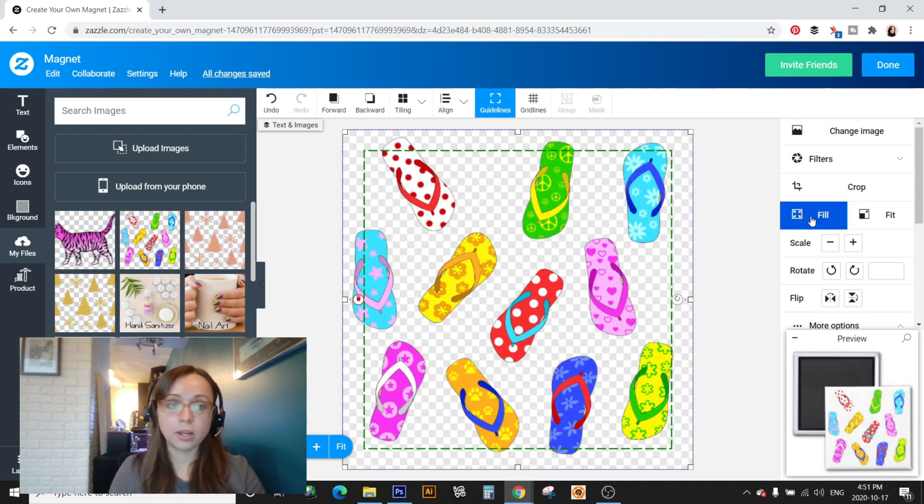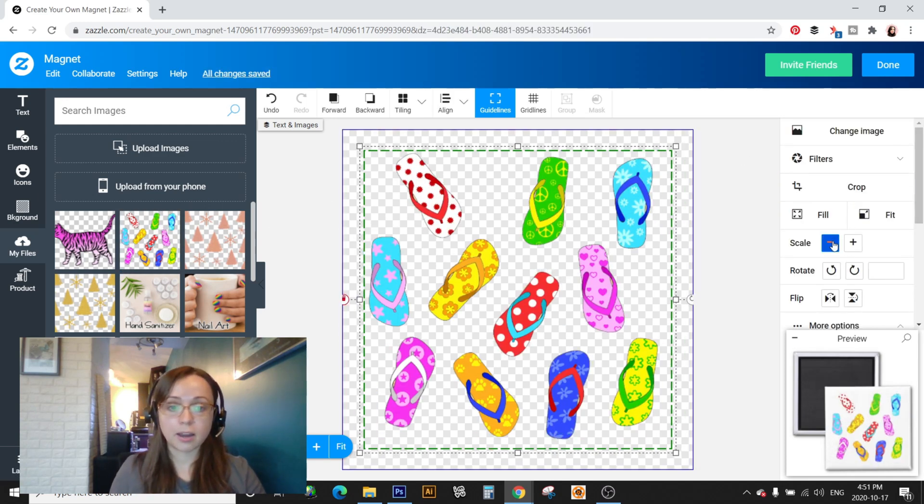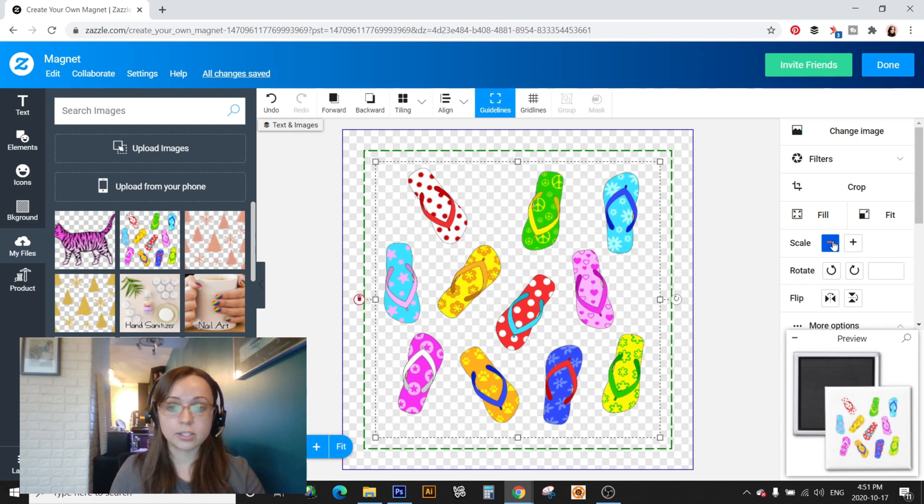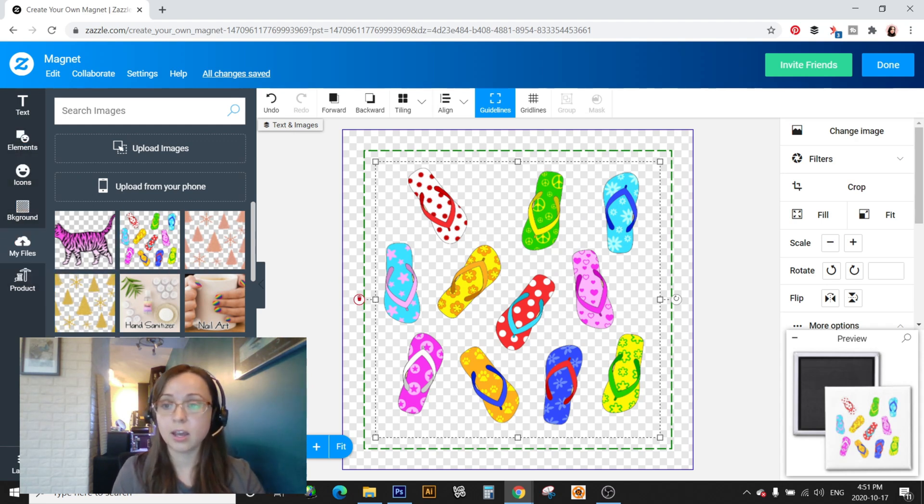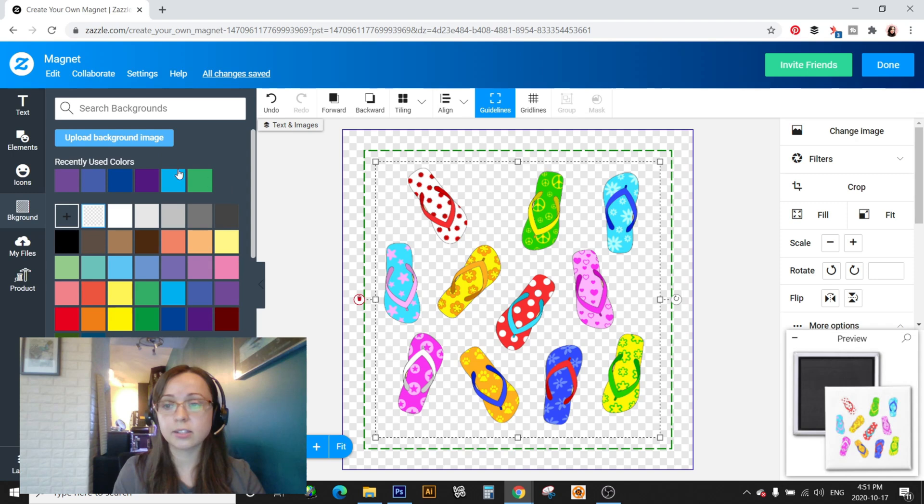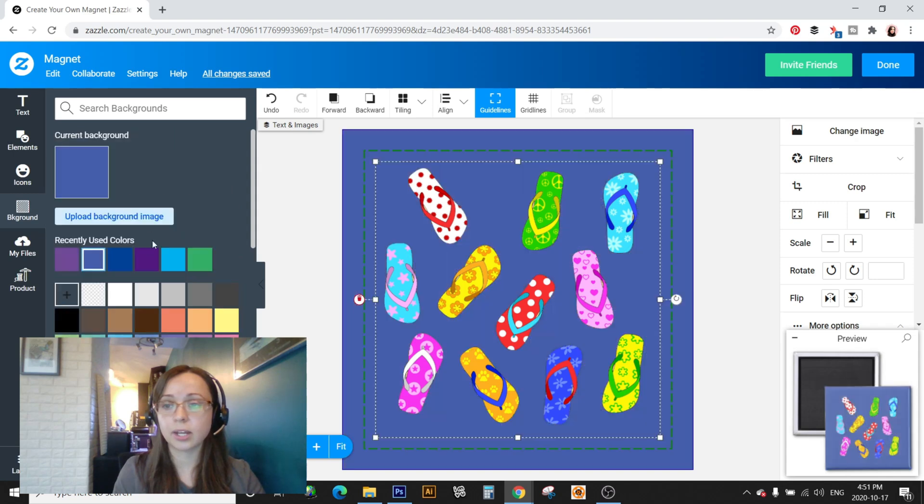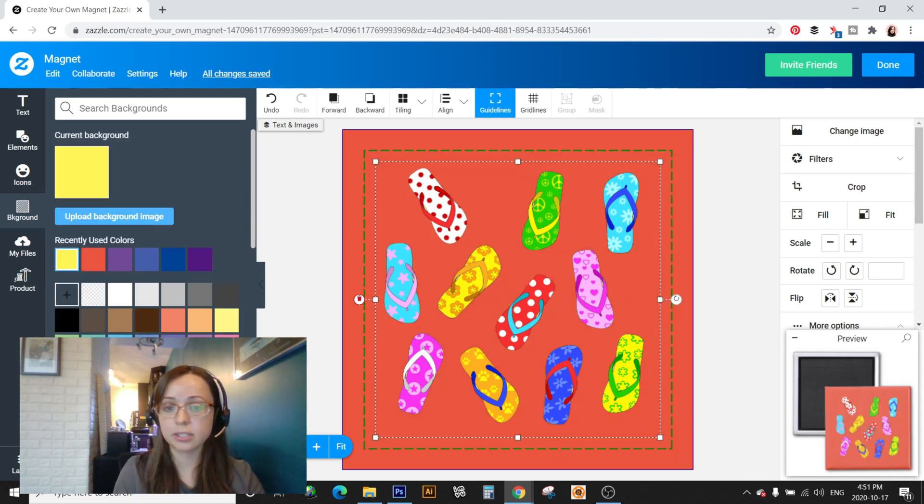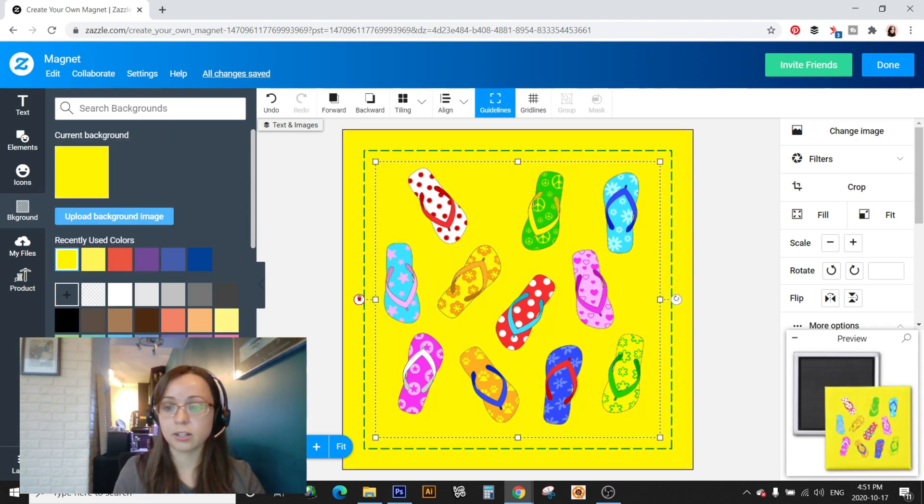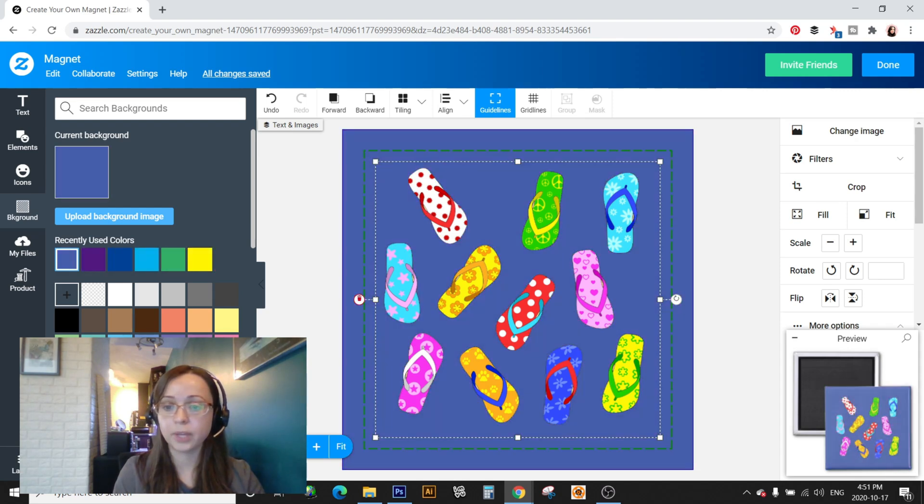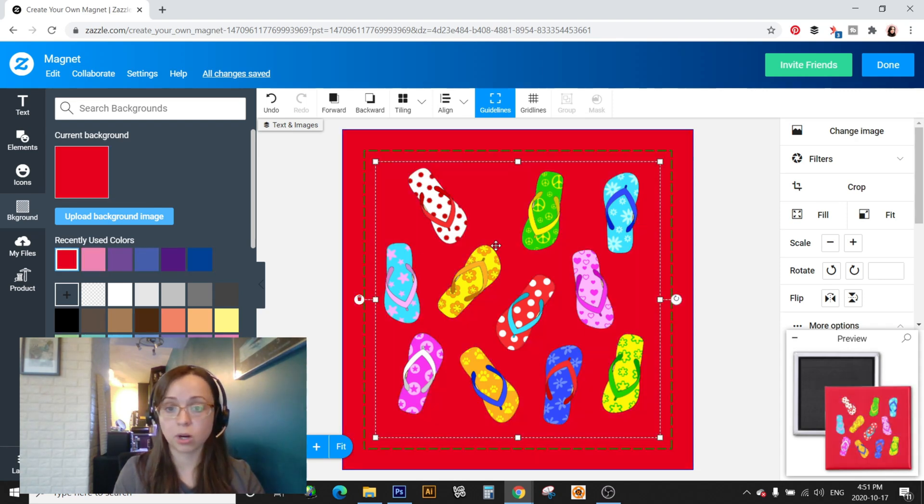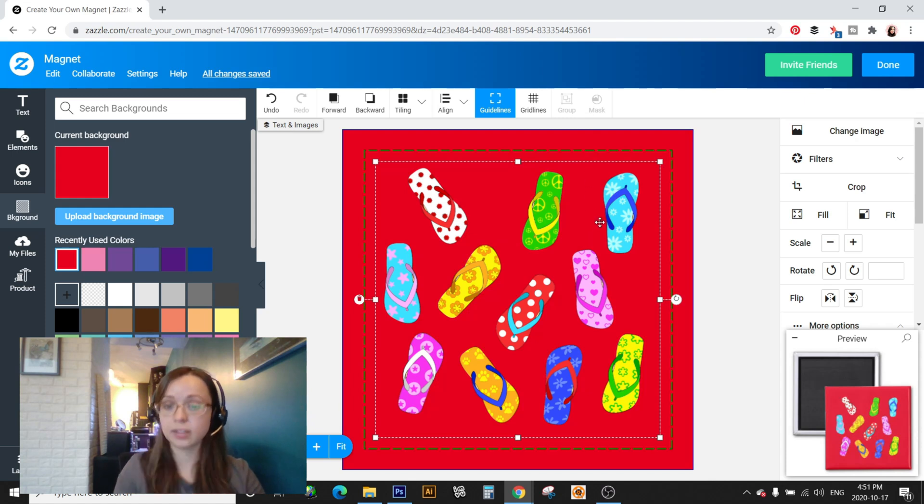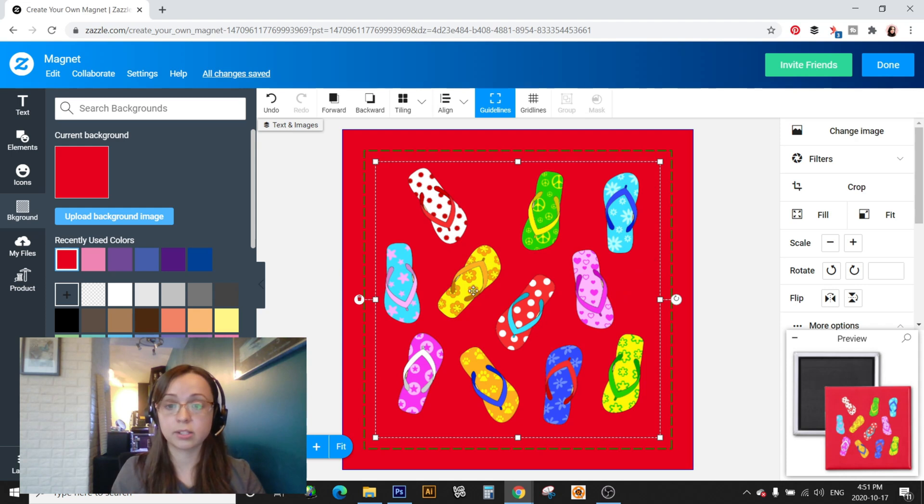So one of the tips that I have is to use designs that have especially patterns that have transparent backgrounds because this makes it a lot easier to make variations of your design. So you can go in and add like different background colors really easily and all these can be individual products you can sell in your store. So I just find this a lot quicker and easier of a way to make recolors and different variations of the design.